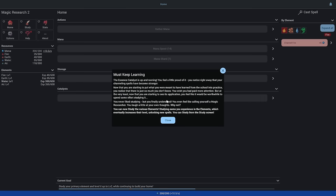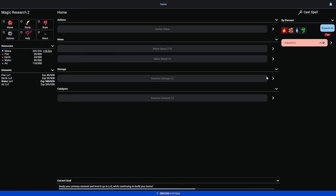Now that you're starting to put what you learned from school into practice, you realize there's so much you don't know. You finally understand and even feel like calling yourself a magic researcher. We can now study the various elements, gets us experience in them and increases their level, unlocking new spells.